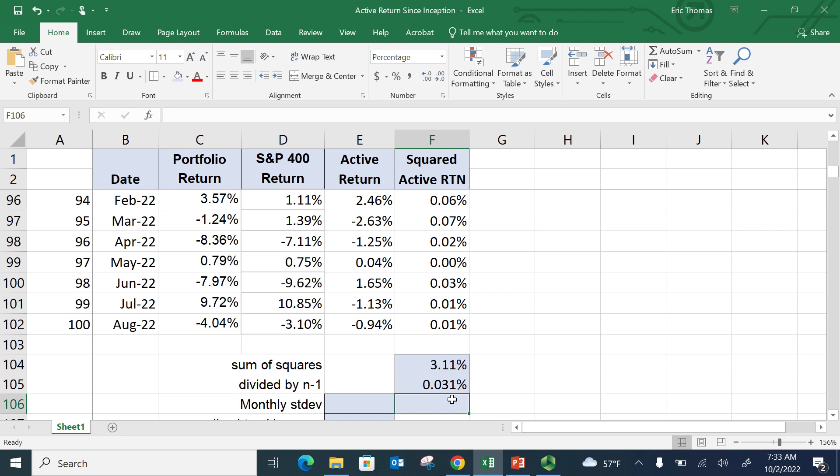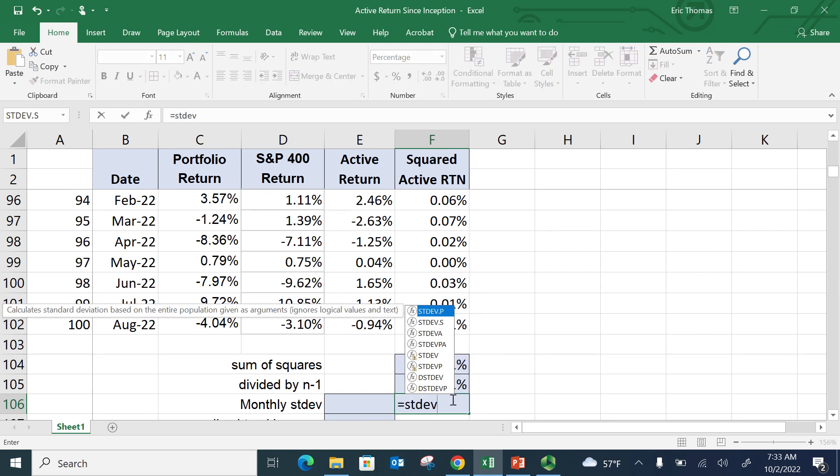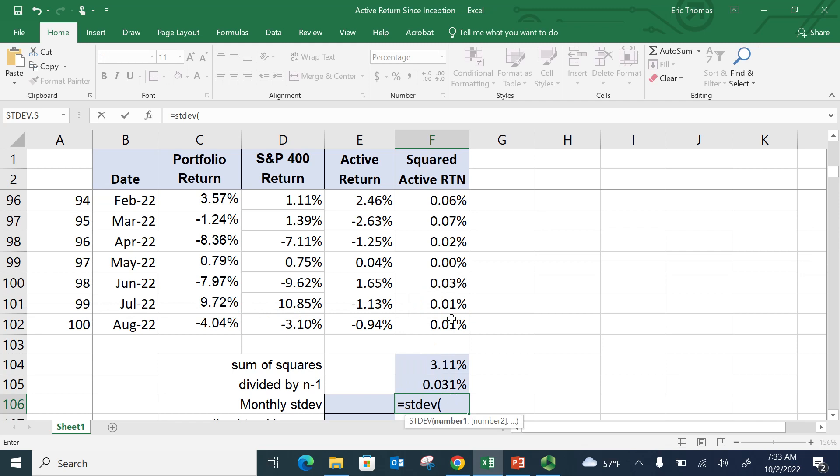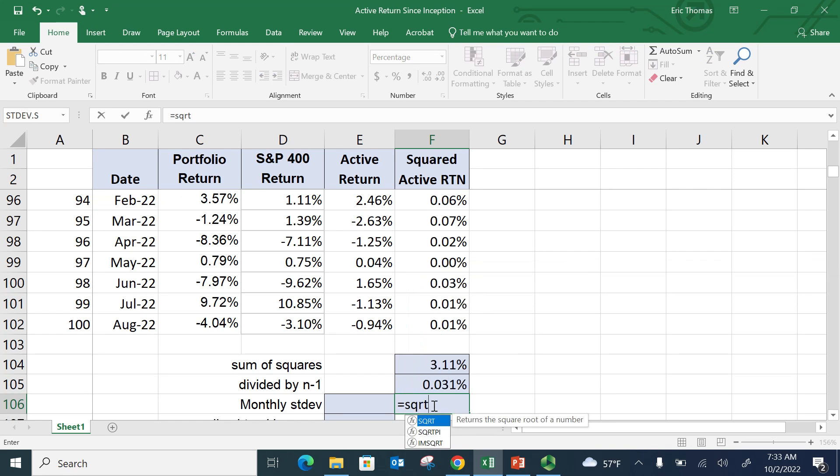And now I take the square root of all that. And that gives you the equation that we looked at on the prior page. I'm just going to take the square root of that. Equals square root of that number right there.